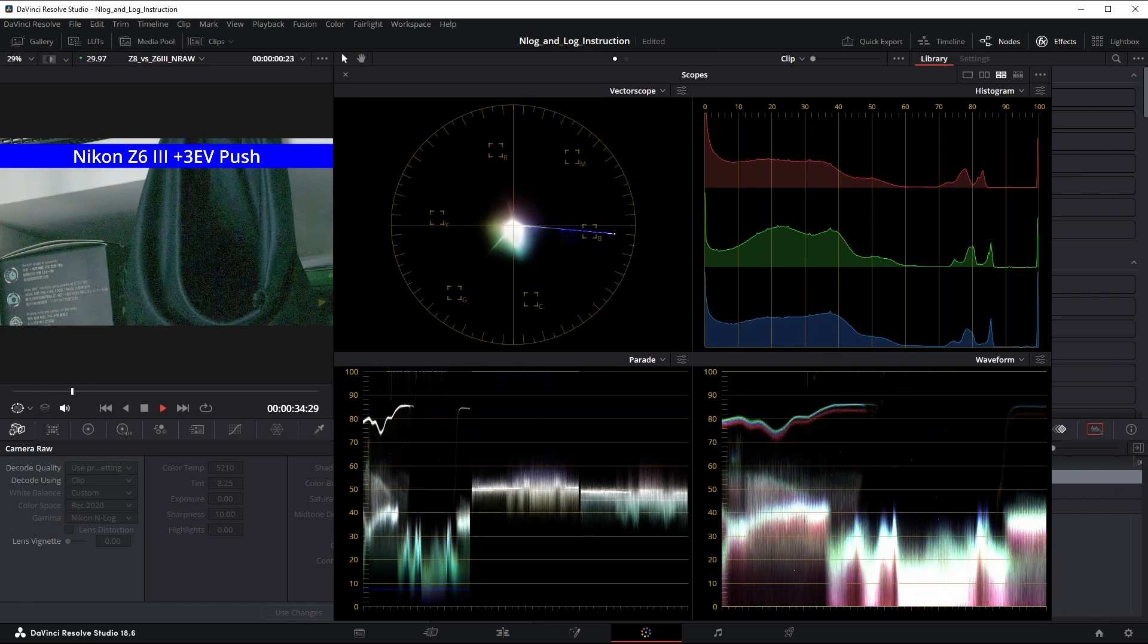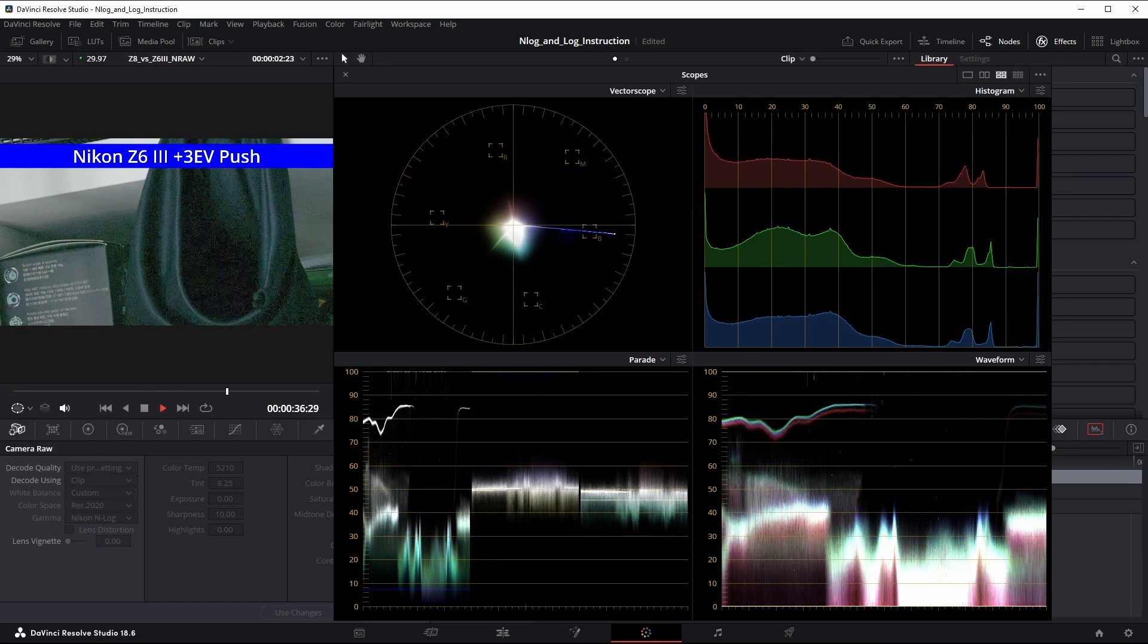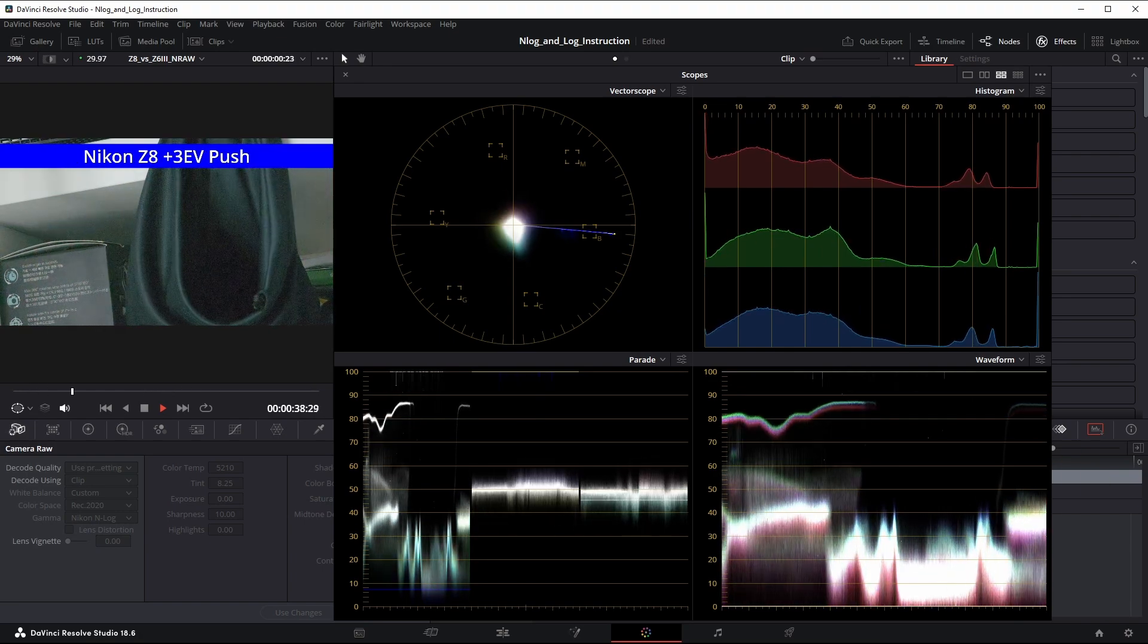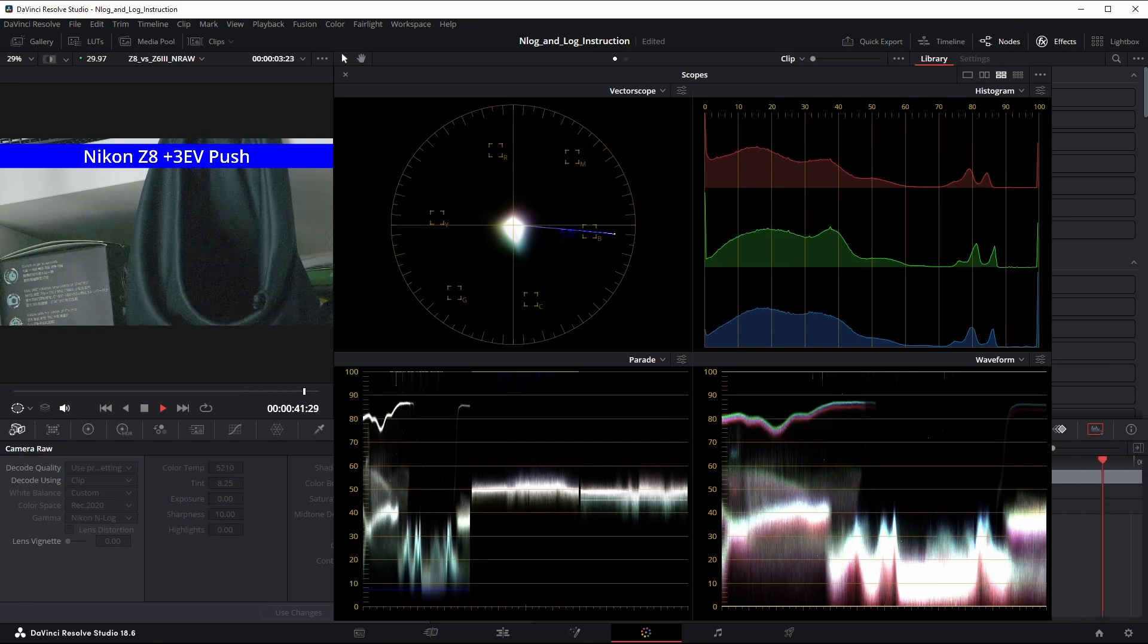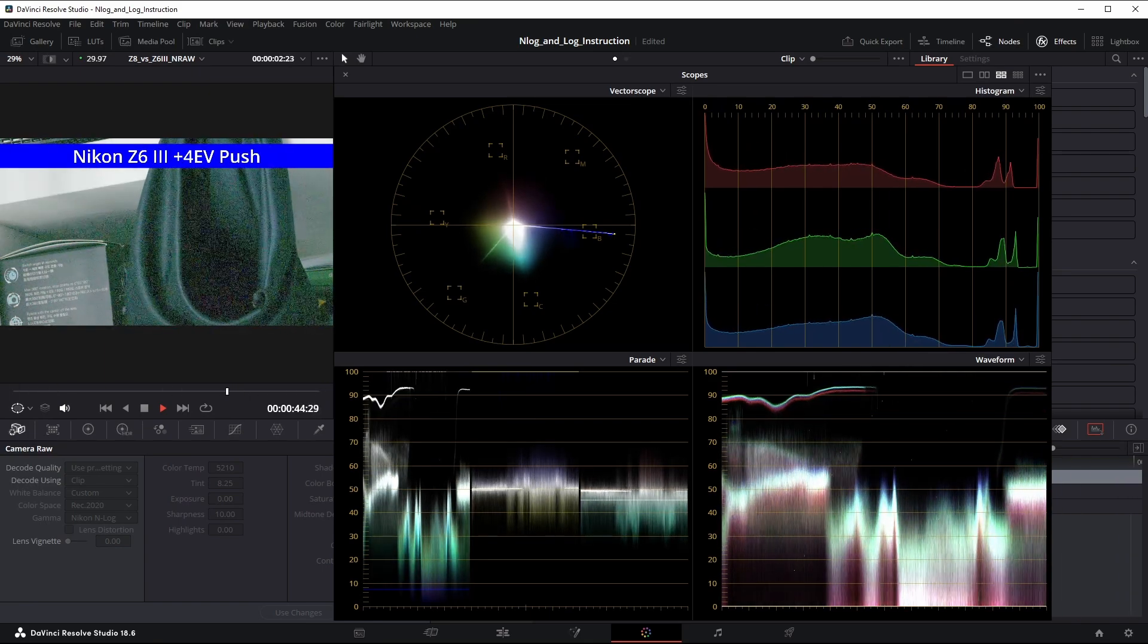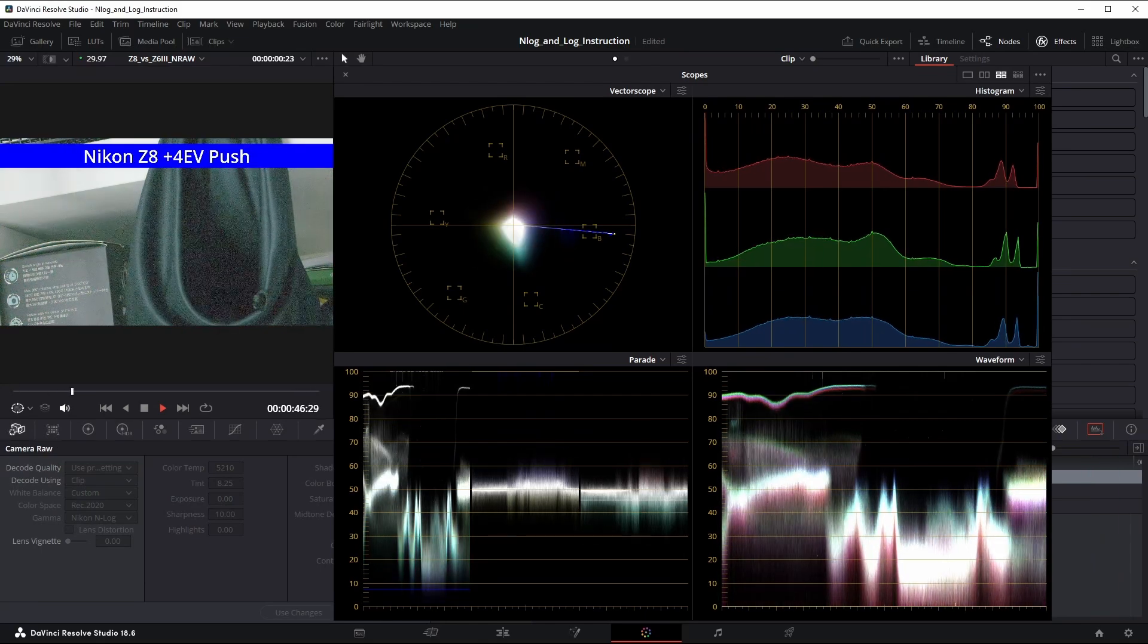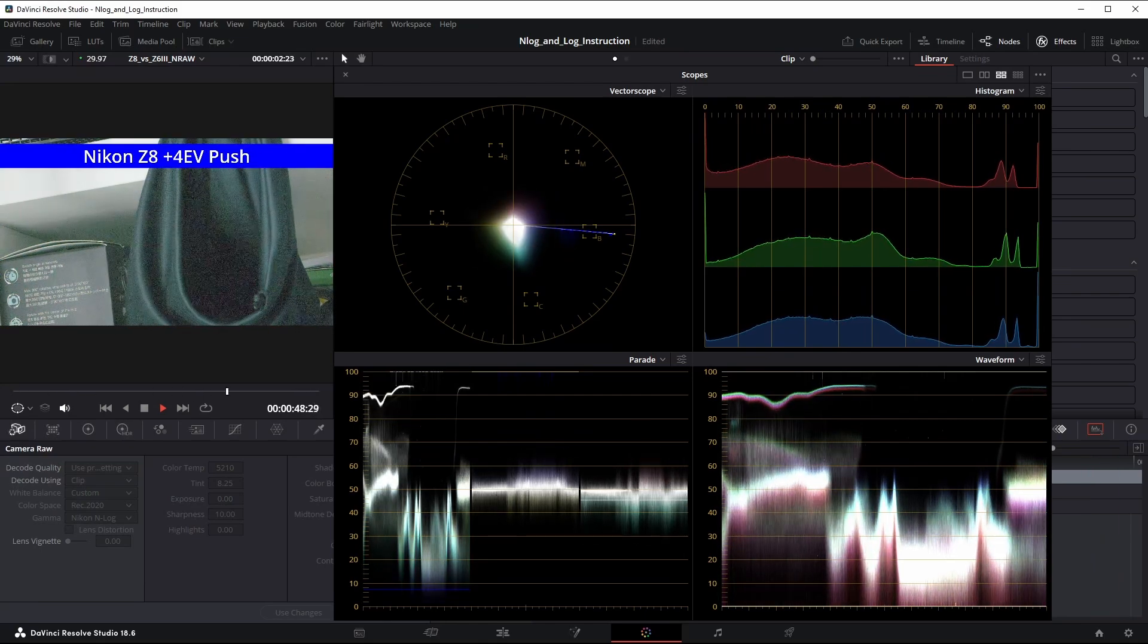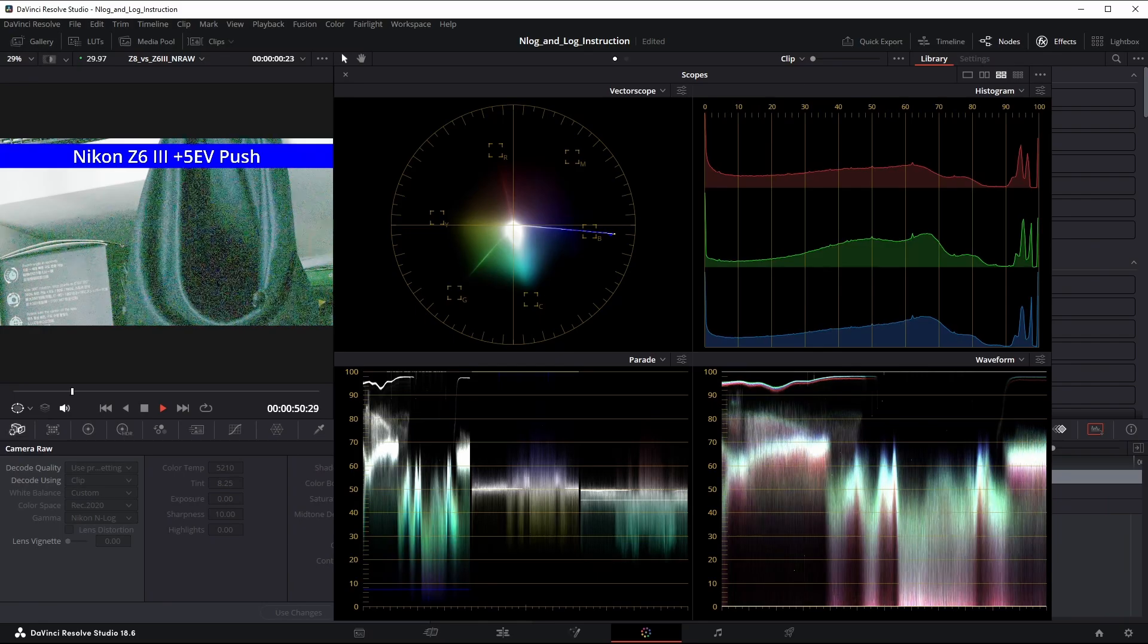And three stops. And four stops. The flicker jitter is now extreme. Five stops.